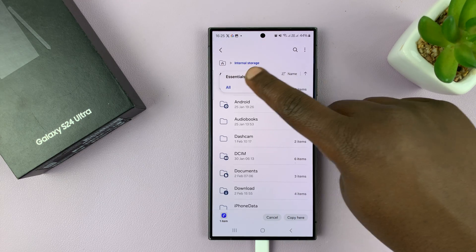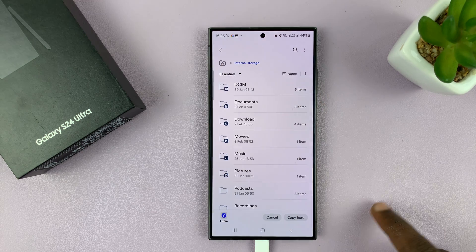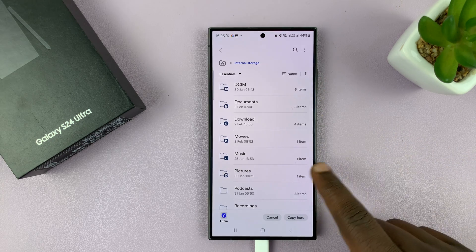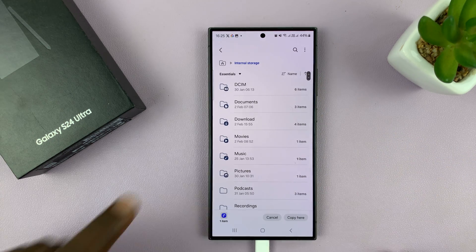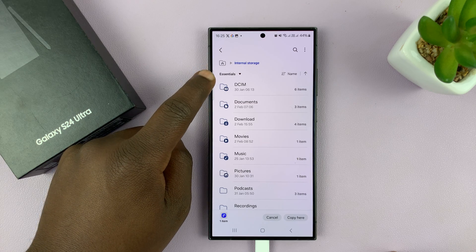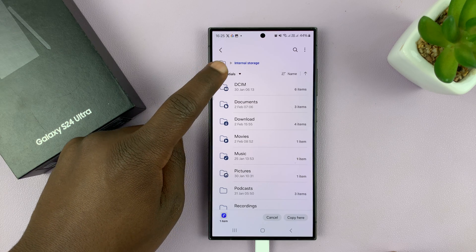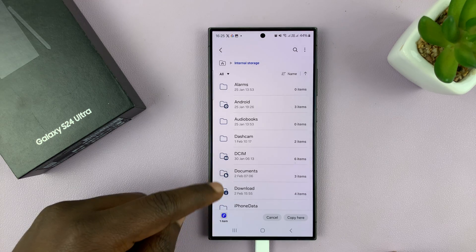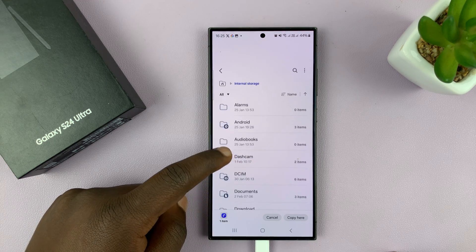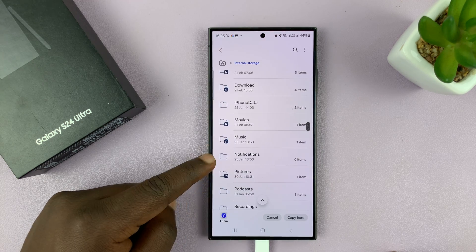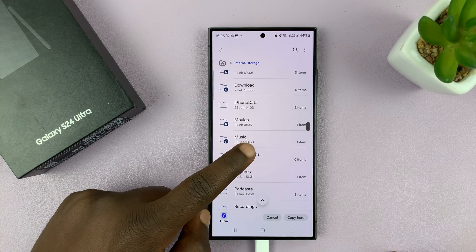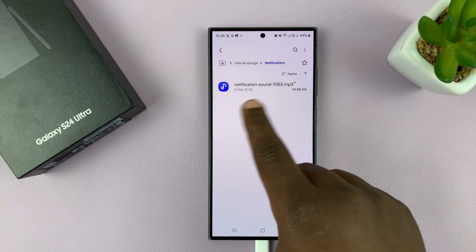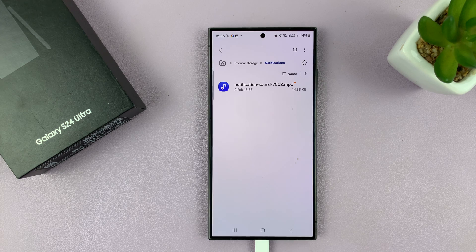Now most of you will not be able to see it at first, because when you go to internal storage you're just going to see these folders. What you want to do is where it says 'Essentials' and there's a drop-down arrow — tap on that and then select 'All', and that's going to show you all the folders in your internal storage, including the notifications folder. Tap on that and then paste your notification sound file here.